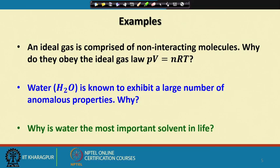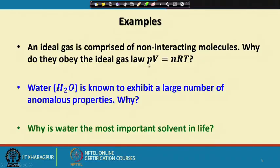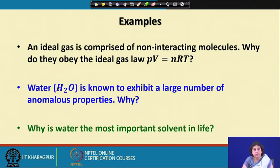Let me take a few examples to make the learning goal clear. From your school days you have learnt that an ideal gas is comprised of non-interacting molecules — that is a molecular picture. When you go to the laboratory you measure the property described by the ideal gas law: pV = nRT. Why should a system which at the molecular level is comprised of a very large number of non-interacting molecules obey this kind of equation of state at the macroscopic real world? That is the question we would like to answer.